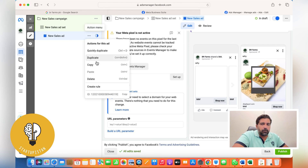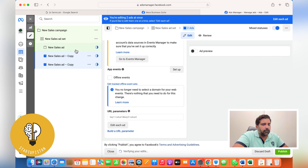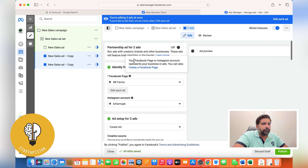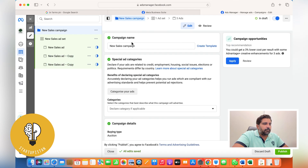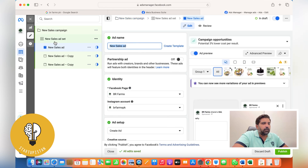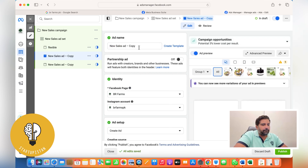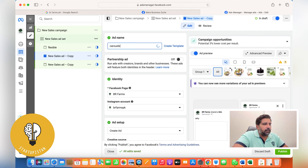Once done, click Publish. To create additional ads, go to the Ads level and duplicate the ad. Set the number of copies to two more, since you need at least two additional ads. You can change the name of each ad so you can identify which is which — for example, name one 'Flexible' and another 'Carousel' or 'Open Audience'.